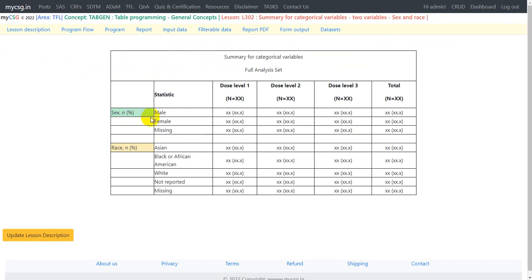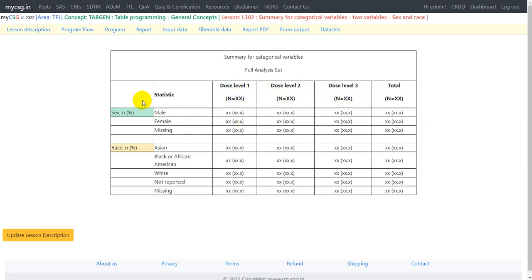Here we are summarizing the sex variable in terms of male, female, and missing, and race with values of Asian, Black or African American, White, Not Reported, and Missing. The statistics presented are the same as in the previous video: small n and percentage. Small n is the number of subjects with a particular level in the analysis variable, and percentage is small n divided by capital N, where capital N is the number of subjects in a particular treatment. We summarize each individual dose level and a total column, based on a parallel arm design using the full analysis set and planned treatment arm.